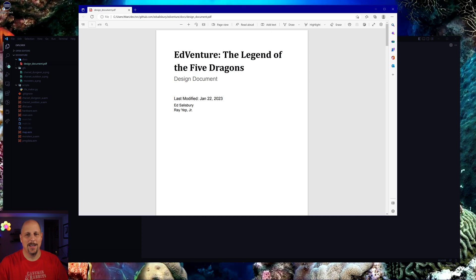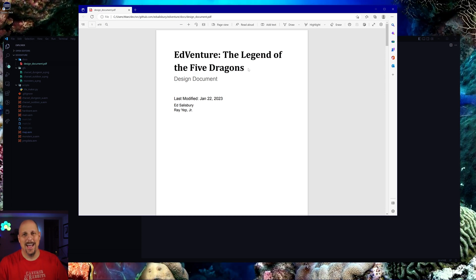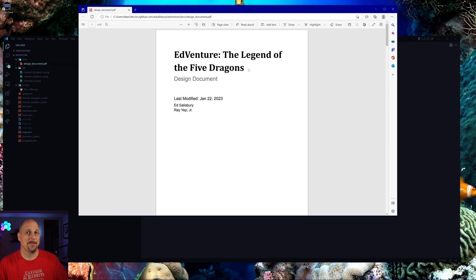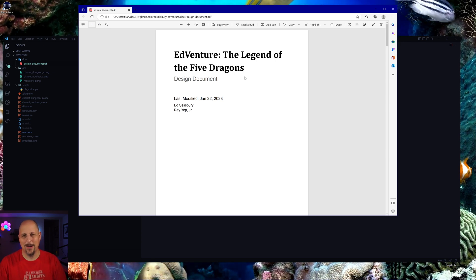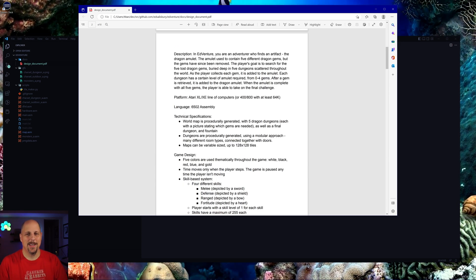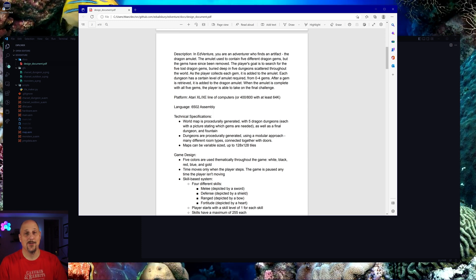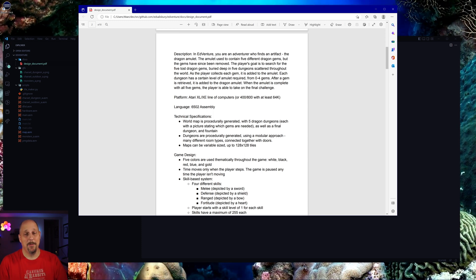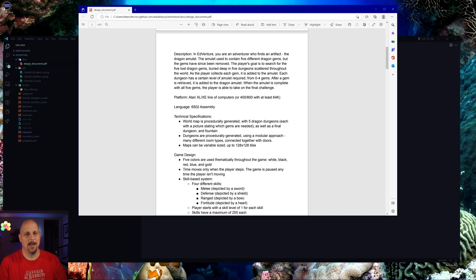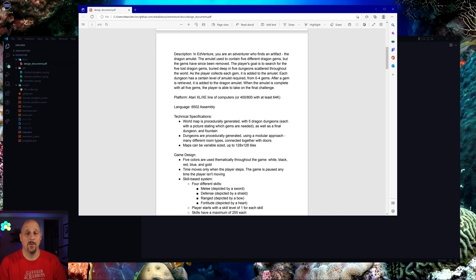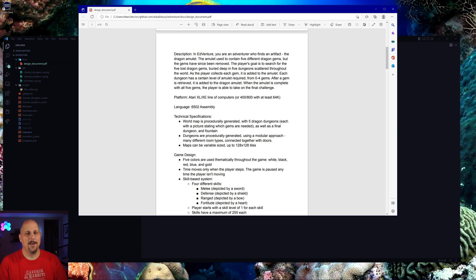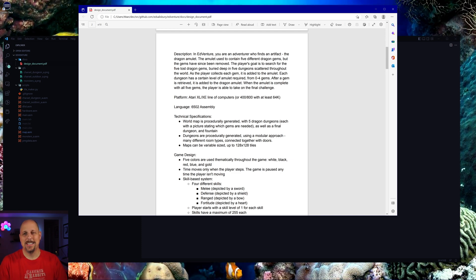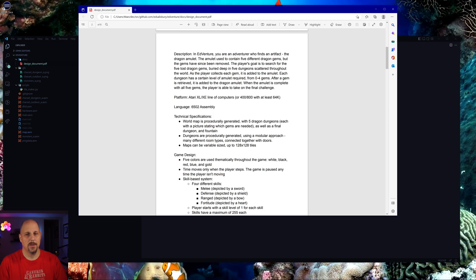Notice we have a new title here. It's The Legend of the Five Dragons. I figured that'd probably be a good title, especially since the theme that we're going to be going through here. In the adventure, you're an adventurer who finds an artifact, the dragon amulet. The amulet used to contain five different dragon gems, but the gems have since been removed. The player's goal is to search for the five lost dragon gems buried deep in five dungeons scattered throughout the world.